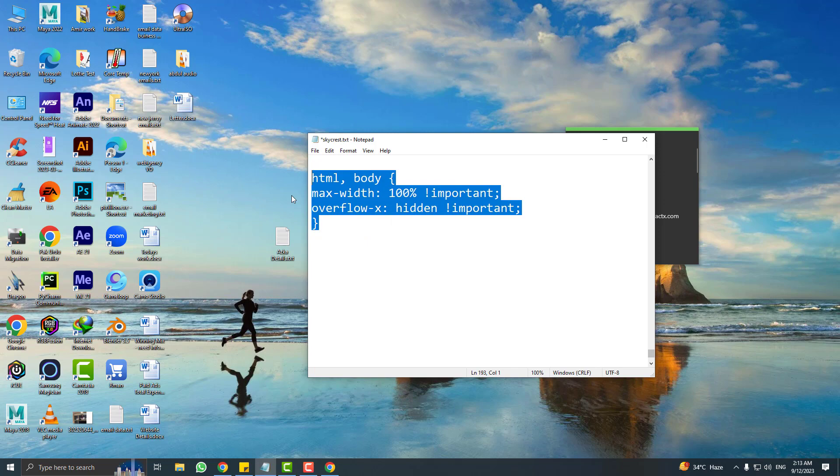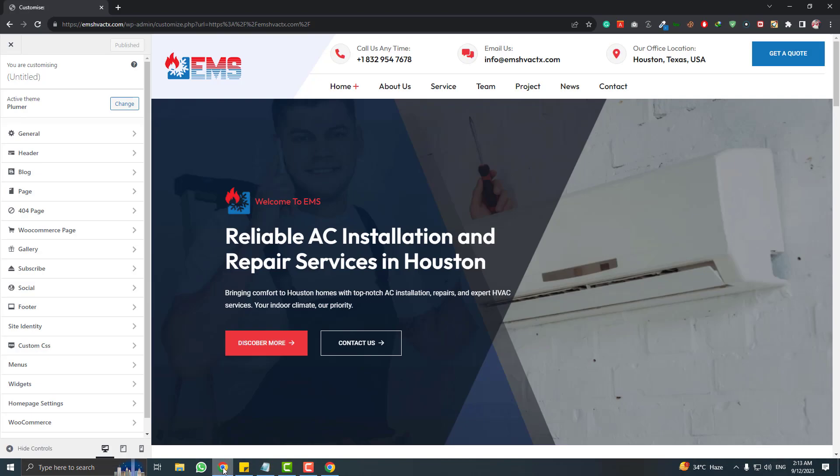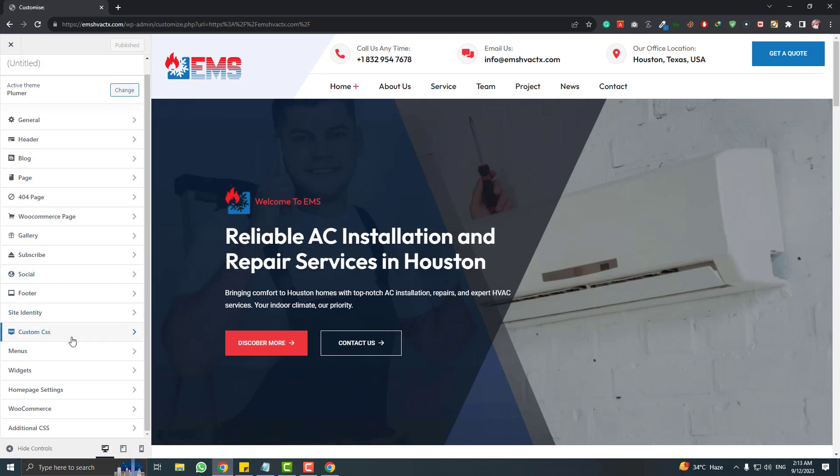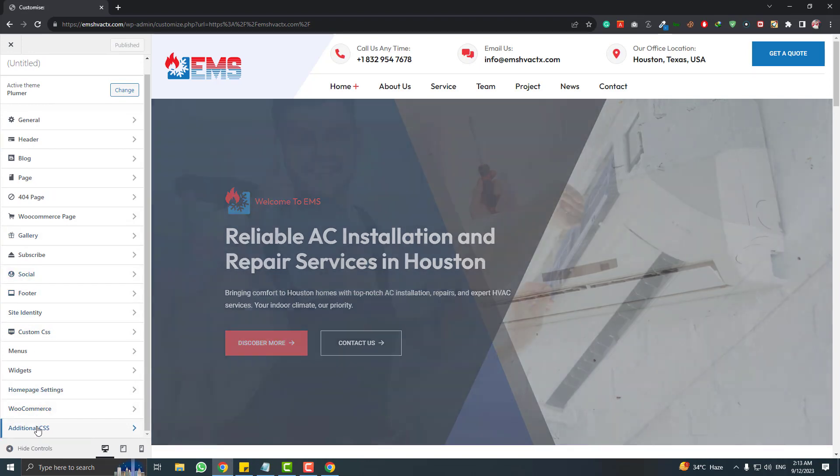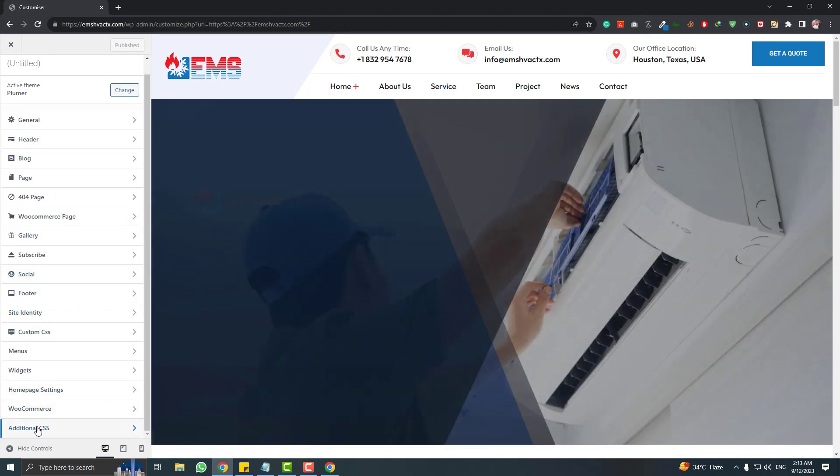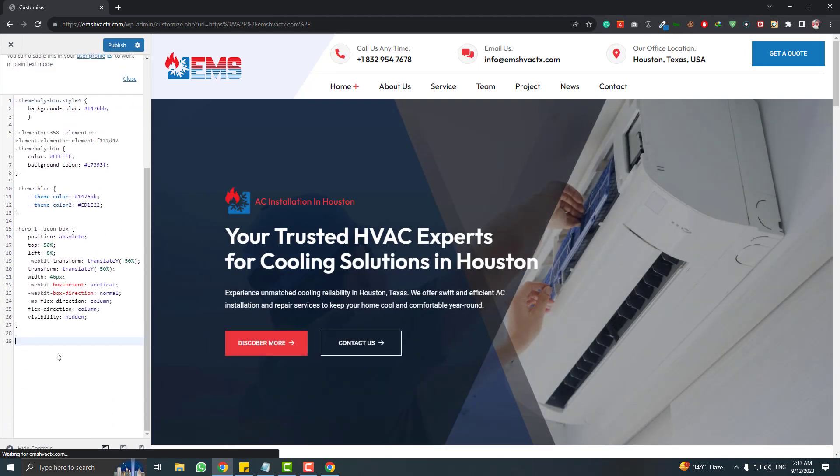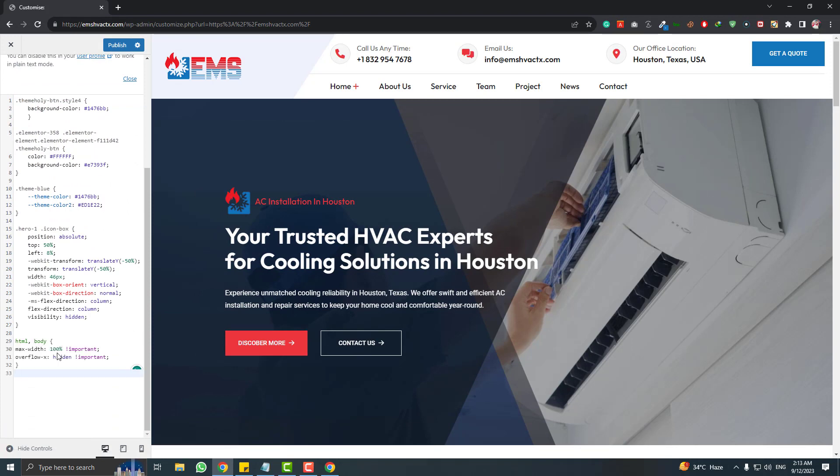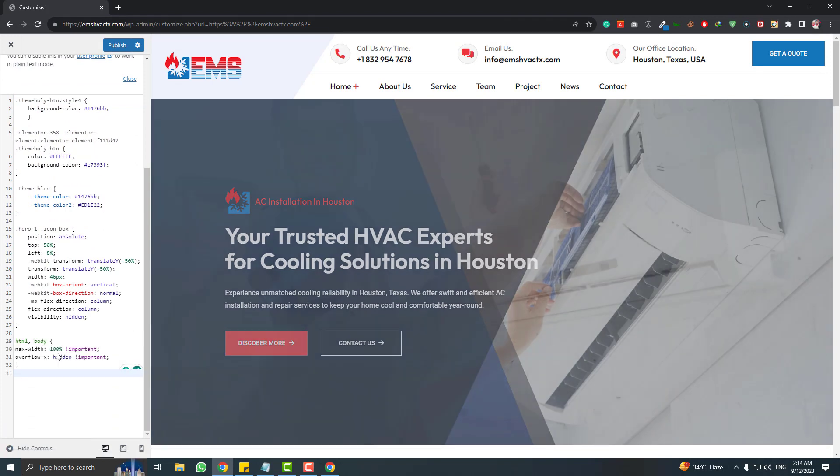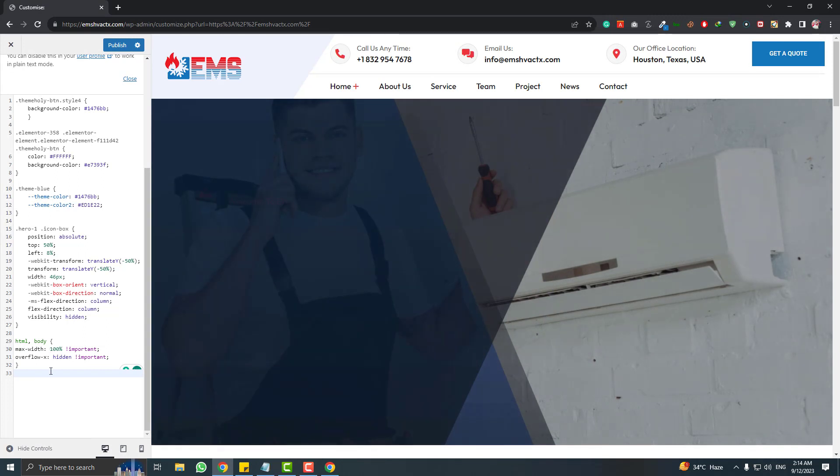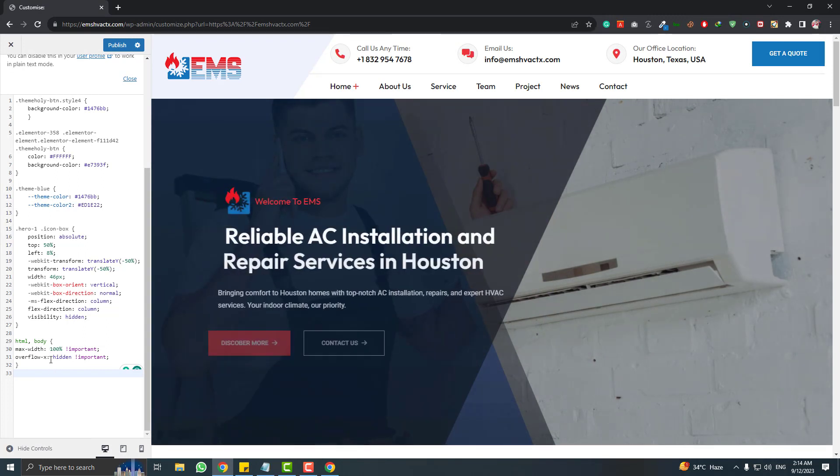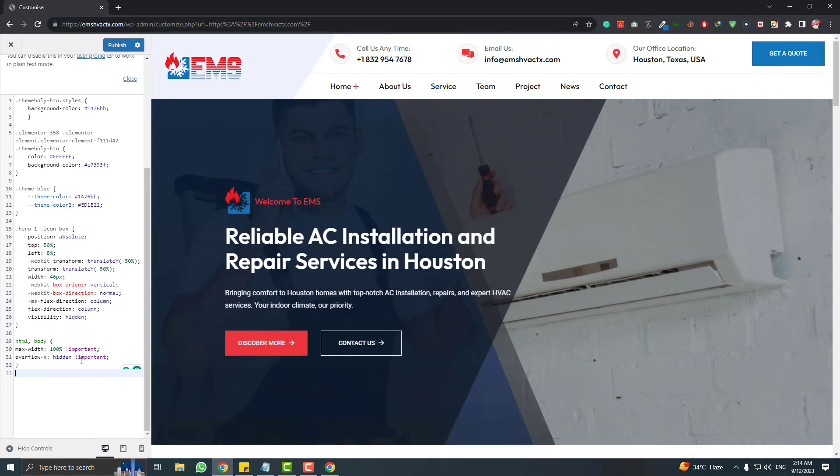Then in the customization settings at the bottom, add additional CSS and just paste this piece of code. This will automatically make your website 100% full width and the overflow will be hidden. So hit the publish button.